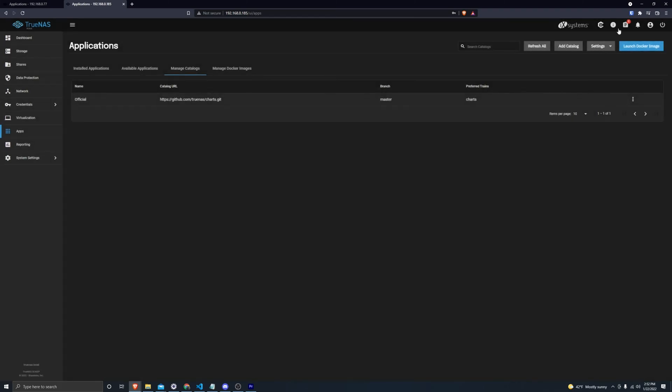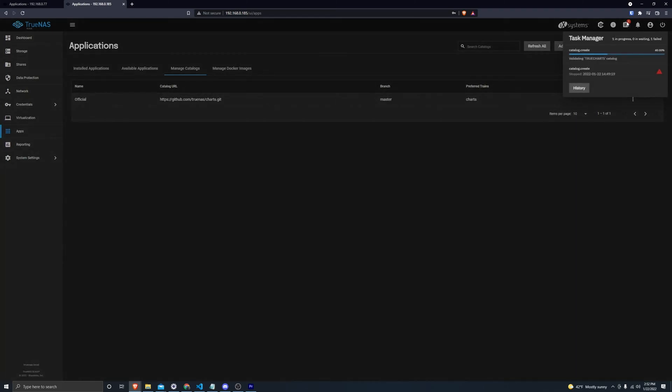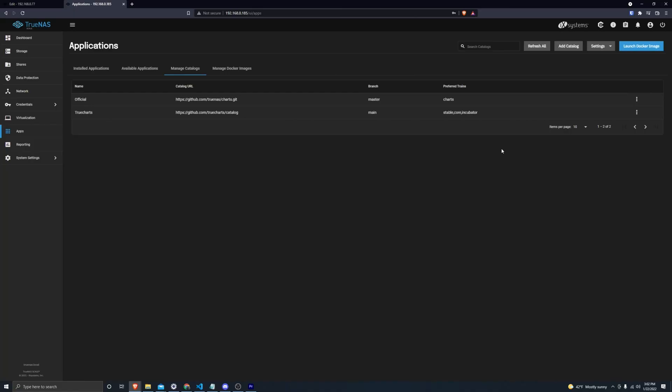Close out of this and wait for this process to finish. Okay, so it looks like that process is done. Let's go to our available applications now.